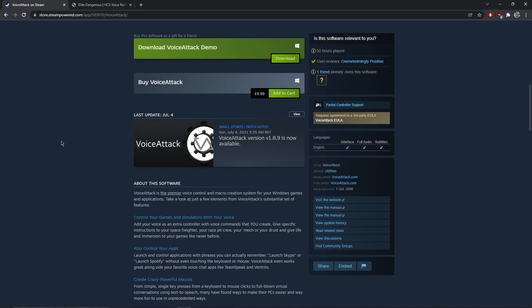So we see there's Voice Attack. It's eight pounds 99, whatever that is in dollars. It's not particularly expensive. However, before you buy it, just make sure that it's not a Steam sale around the corner. We've got the winter sales coming up over Christmas, so I wouldn't buy it right now. I'd wait a few days, see if it comes up on sale. Saving us a few pounds or dollars will help us.